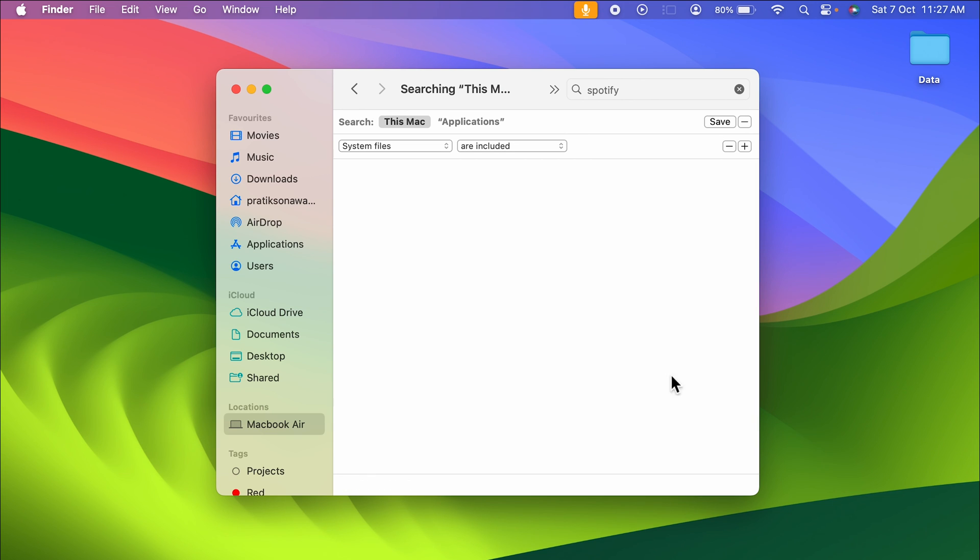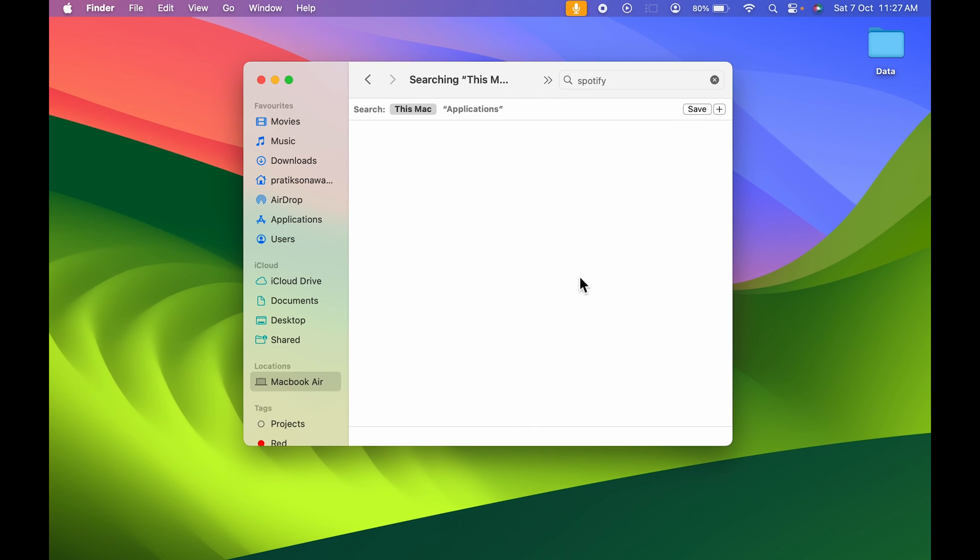We have successfully uninstalled the application from Mac. Never forget the system files and 'are included' step because many people miss this. If you only uninstall the application, the system files will still remain on your Mac, so make sure you follow this step.